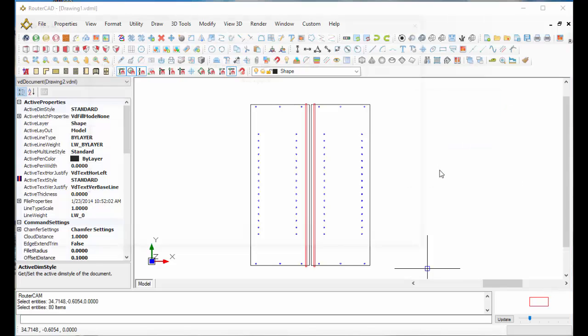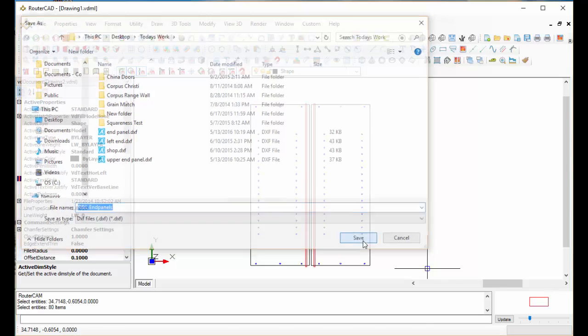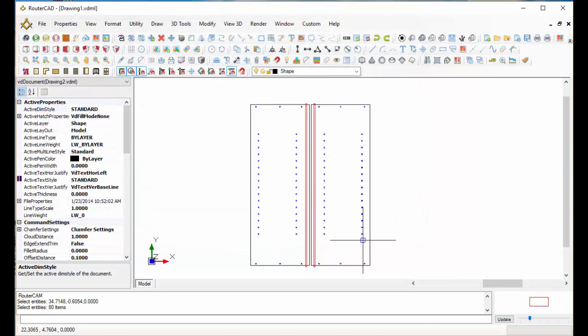And then we'll call these a right and left in panels. Select save here. OK, so I've exported that. I've created the file.